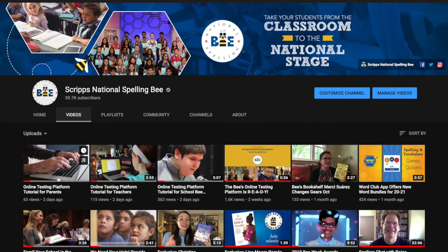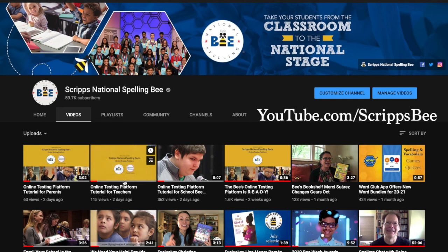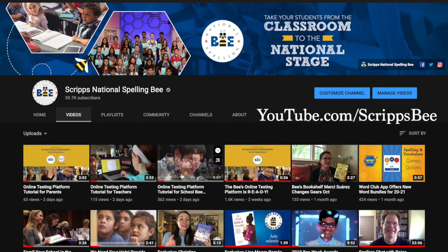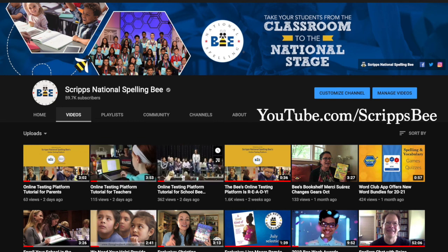Check out the Bee's YouTube channel for more helpful video tutorials to help you make the most of the online testing platform.